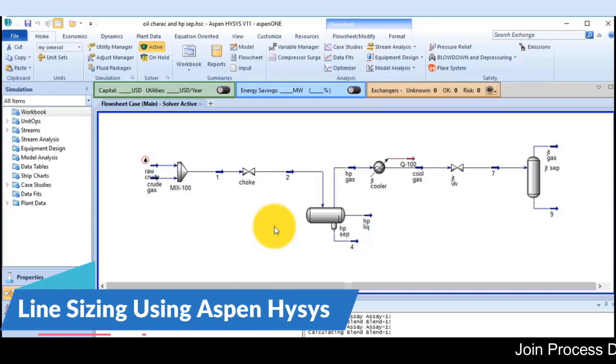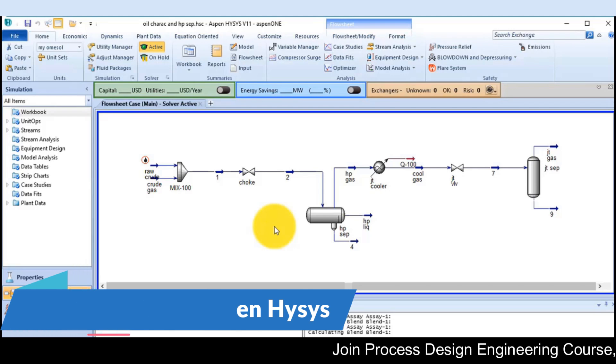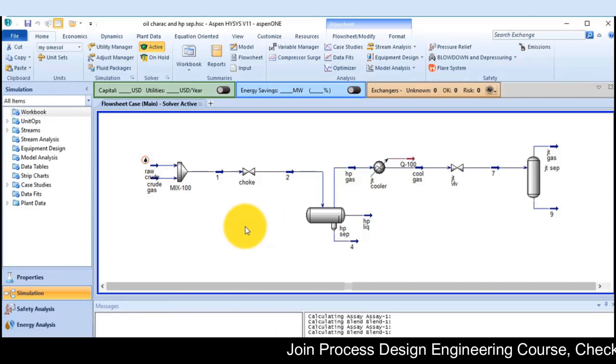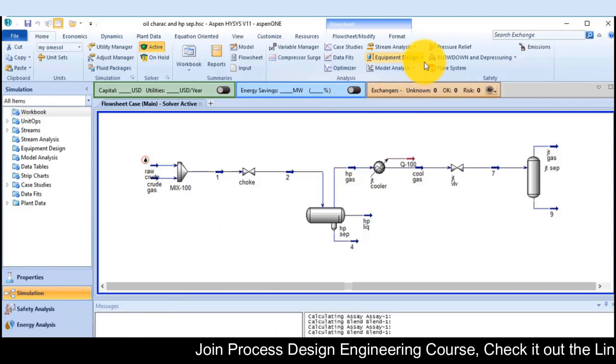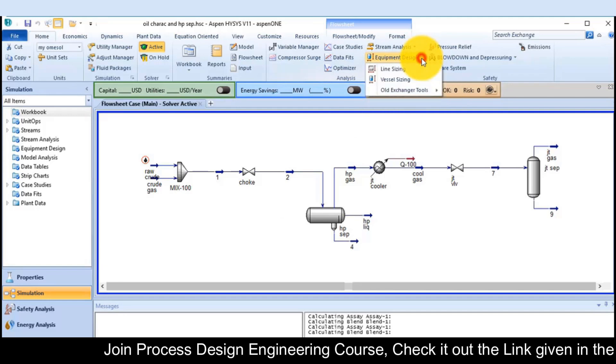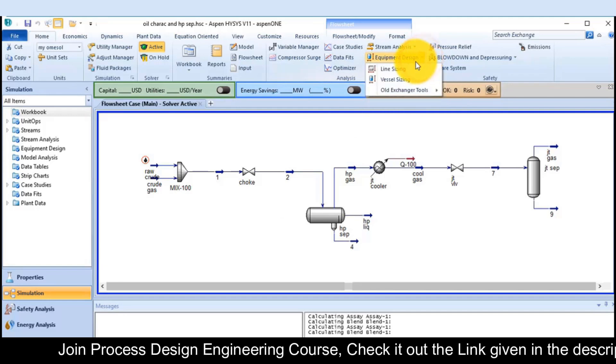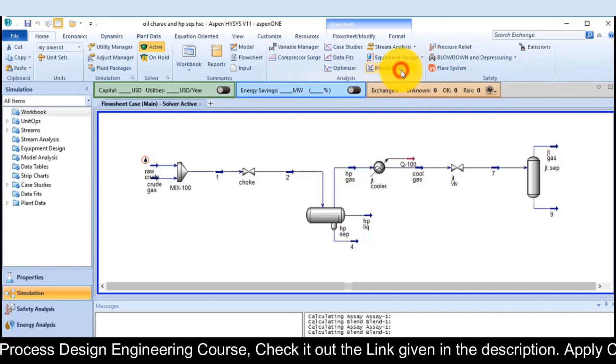How to find the pipe size by the help of Aspen Hysys. Go to equipment design option, select line size.